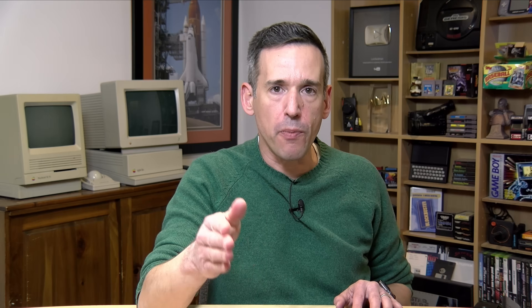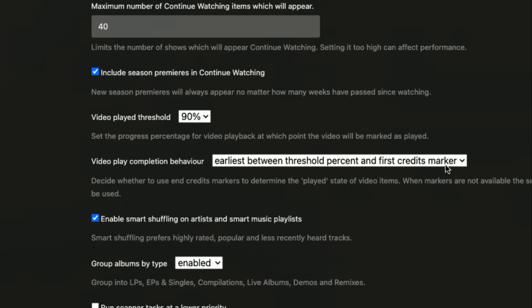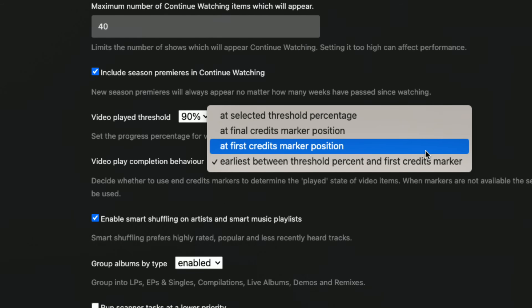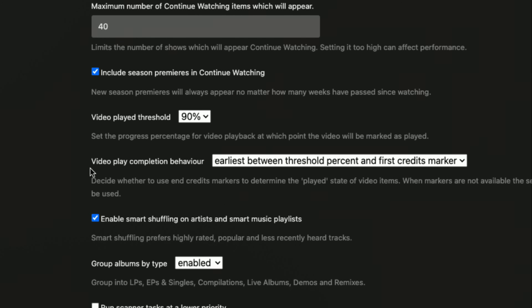There's one last setting to look at: when Plex determines that a piece of media has been watched. Typically Plex marks a video as played when you've watched 90% of it, but with the credits marker we can now add additional triggers for setting that 'watched' checkmark. By default, when you enable the credits feature, it will mark media played when it hits 90% or when it hits the first credits marker. You can change the default so that only the credits marker triggers the watched state — but the problem is that if media doesn't have a detected credit beginning, it'll never get marked watched automatically. So the default is probably the way to go, but you can make adjustments based on your preferences.